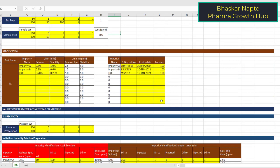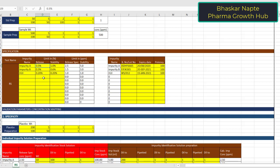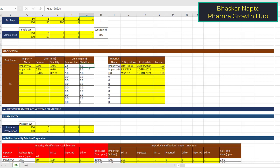The next important point in any validation is understanding the specification. In case of related substances, you may have two specifications for impurities: one for release and another for stability. The first important step is converting this percent limit into a ppm limit. For example, I have considered two impurities. Impurity A has a release specification of not more than 0.5%, which with respect to your 500 ppm sample concentration becomes 2.5 ppm. And 5 ppm is the limit of impurity A as per the stability specification.